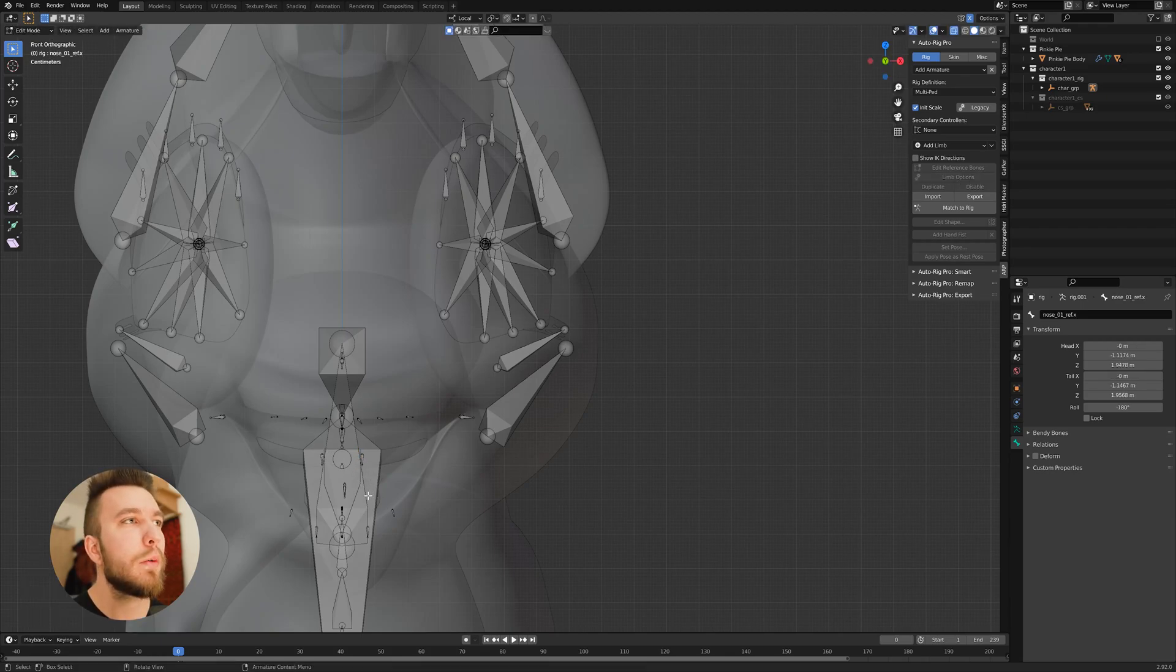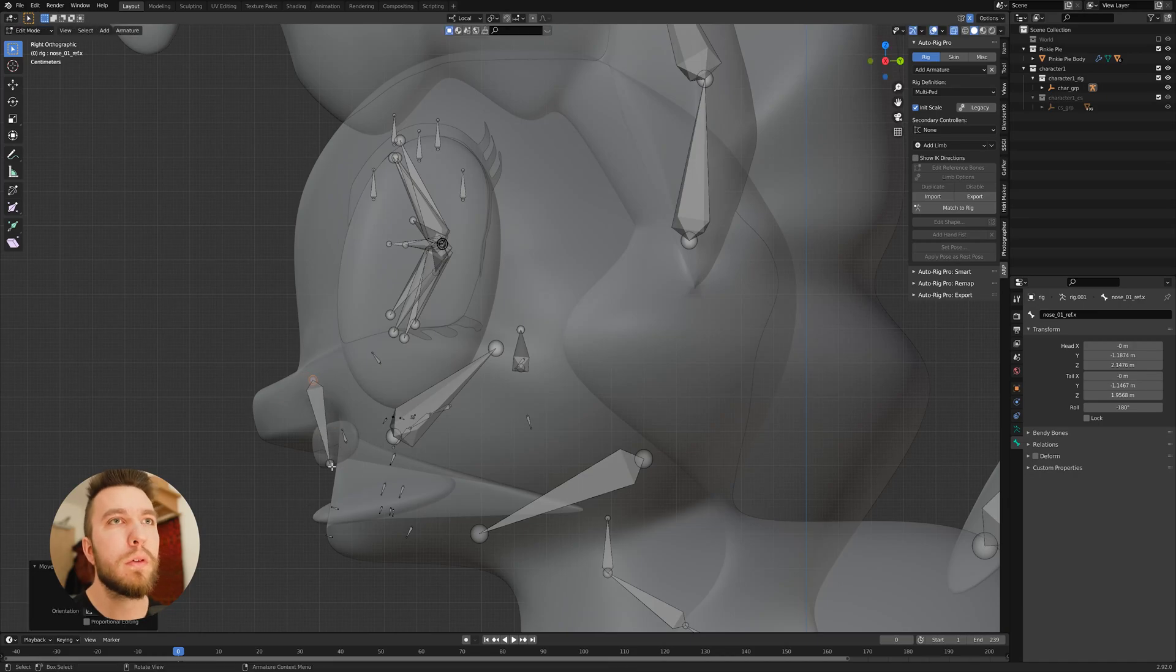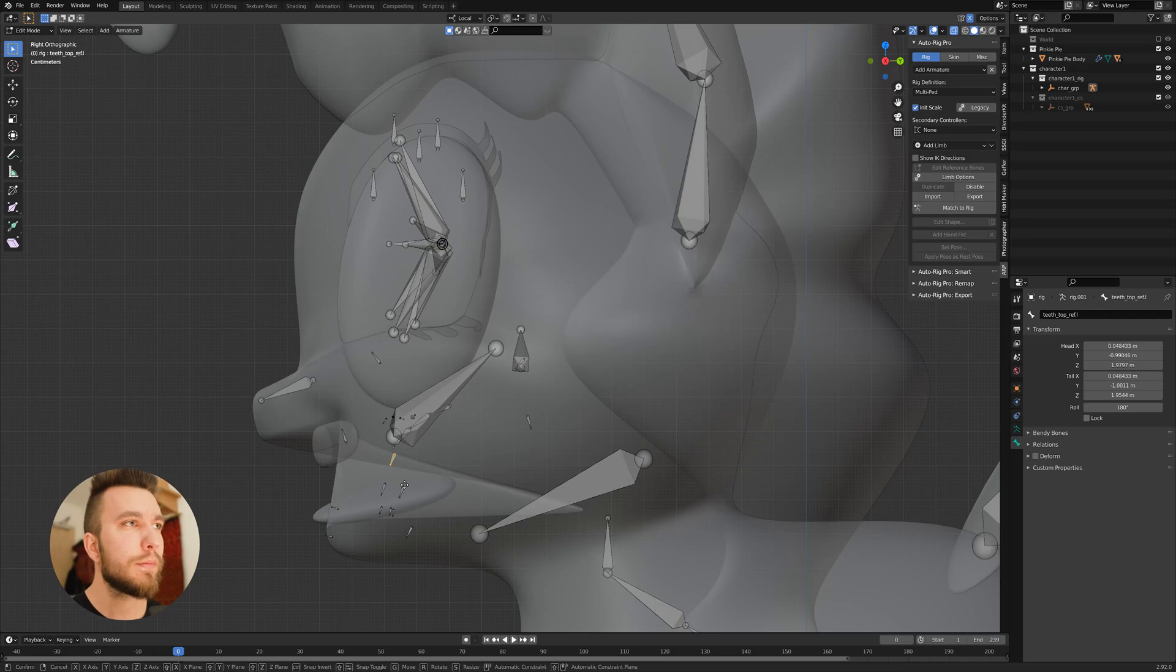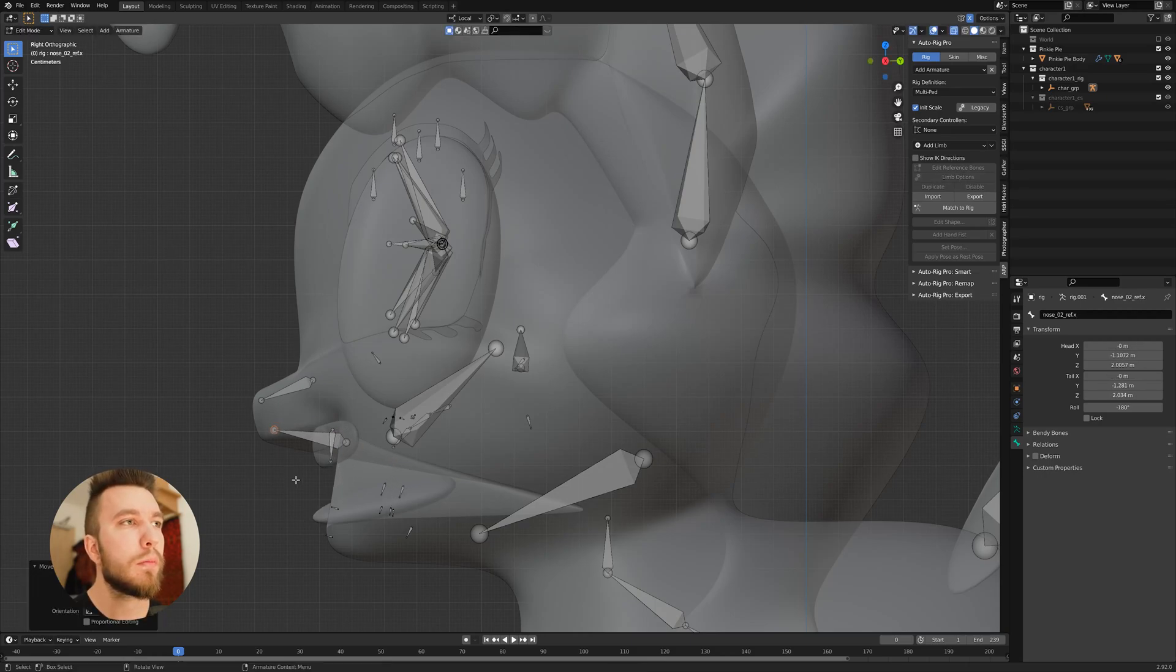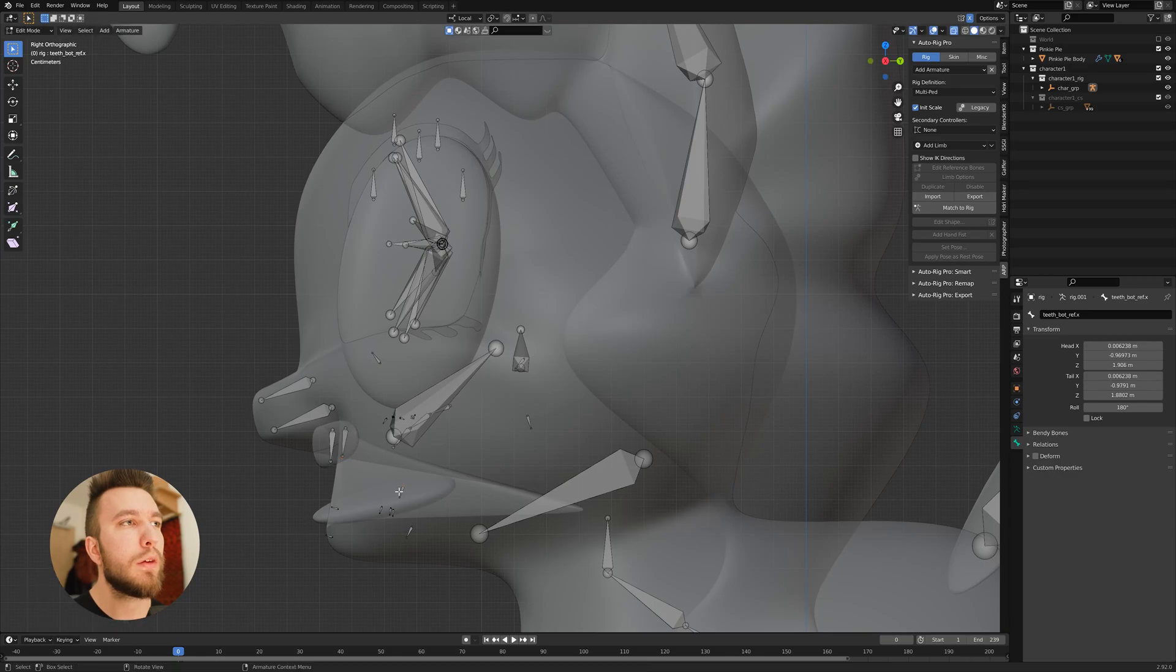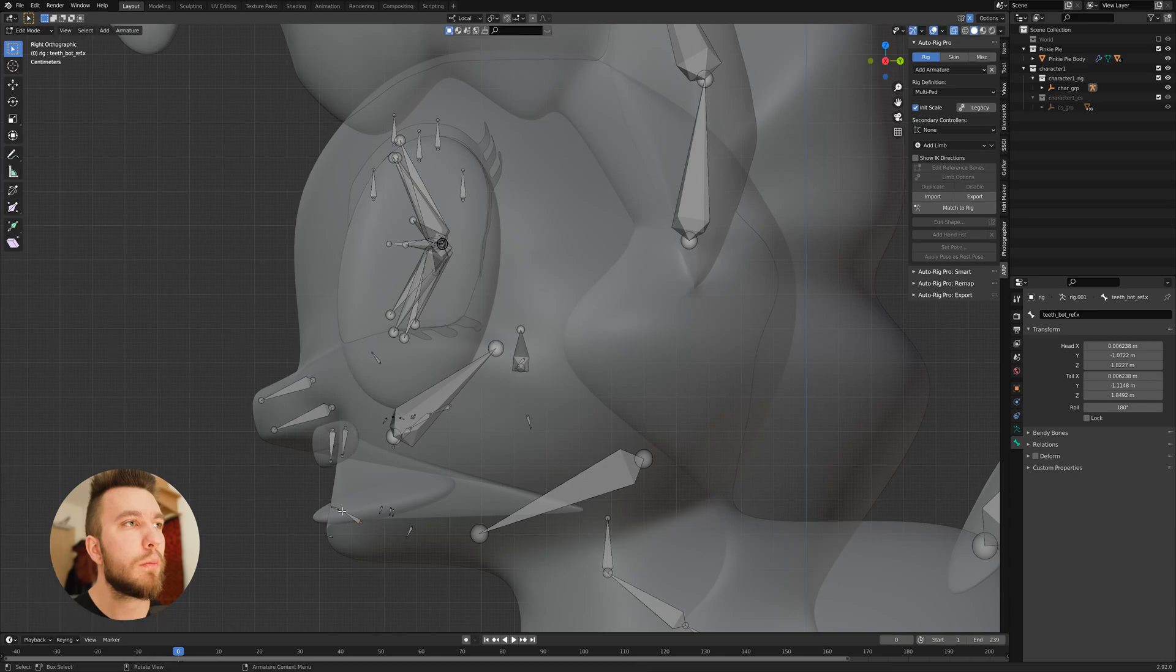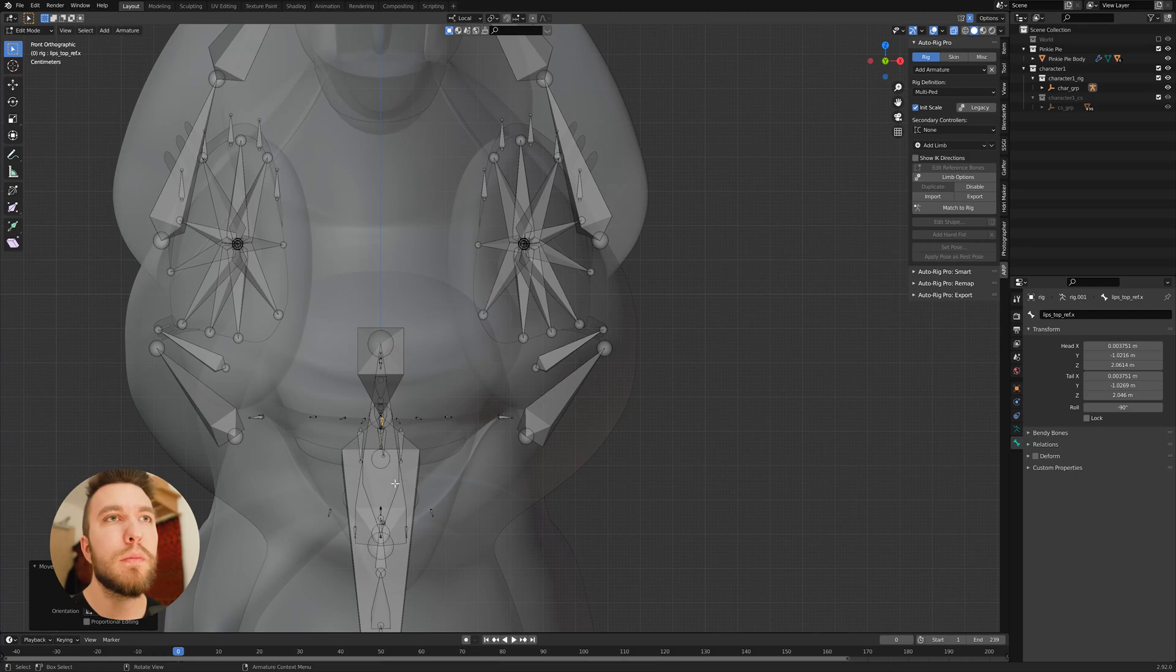This is the nose. We align the nose with the nose and the teeth. And the teeth bottom. So we don't have any teeth for the bottom for this character, so I'll just have to place them down here and guess where the teeth should be if there were teeth.